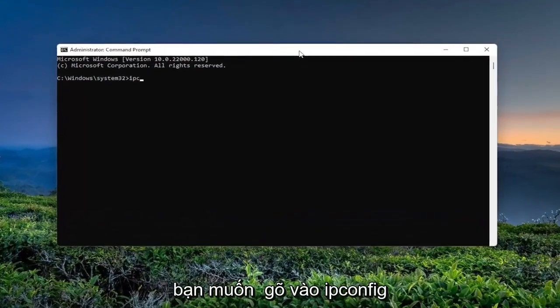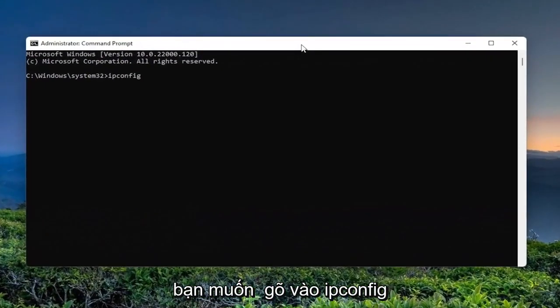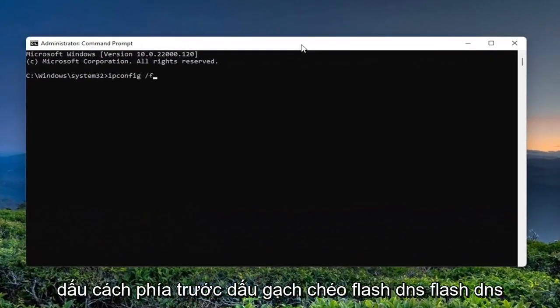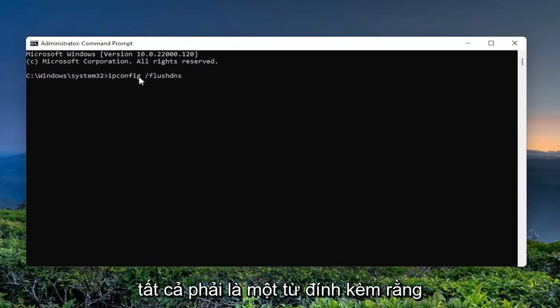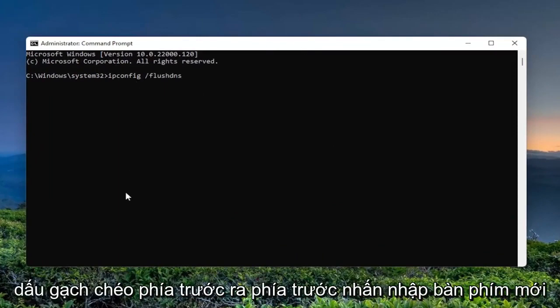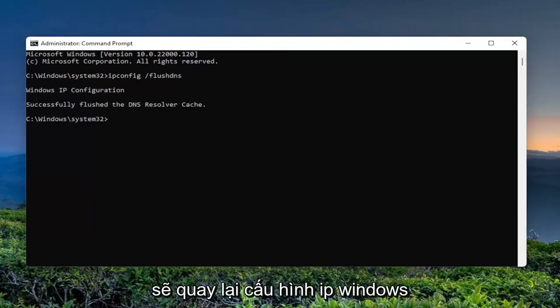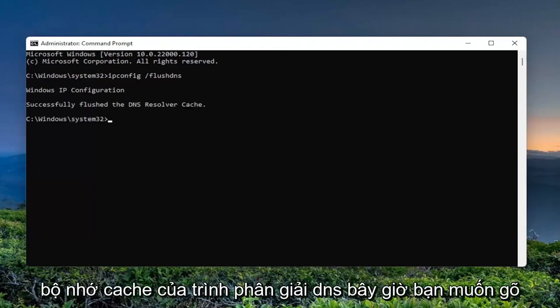Now type in: ipconfig /flushdns. Flush DNS should be one word attached to the forward slash. Hit enter on your keyboard. You should see 'Windows IP Configuration successfully flushed the DNS Resolver Cache.'